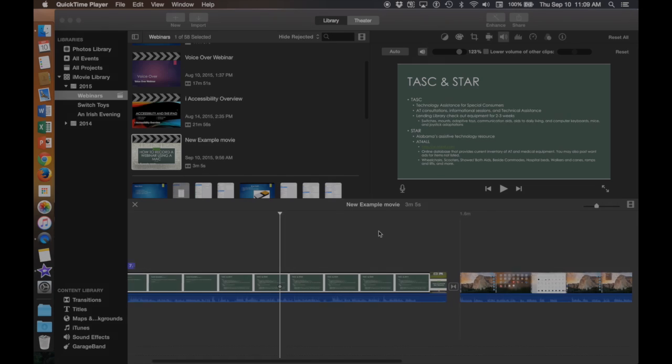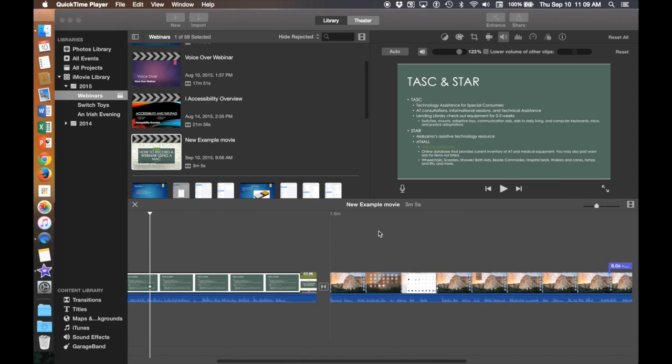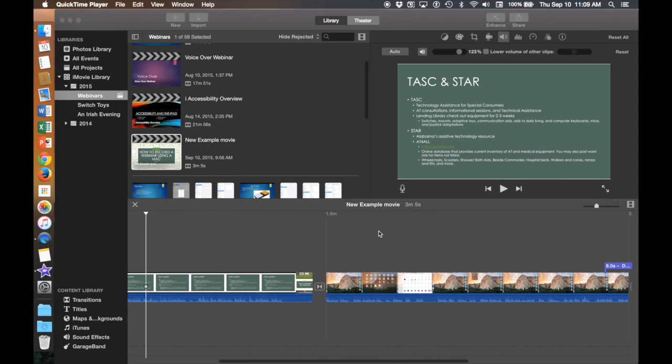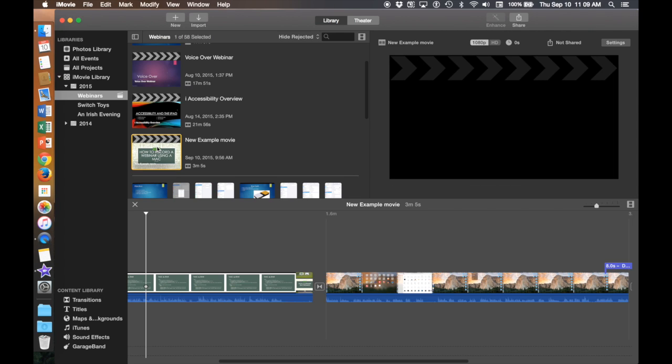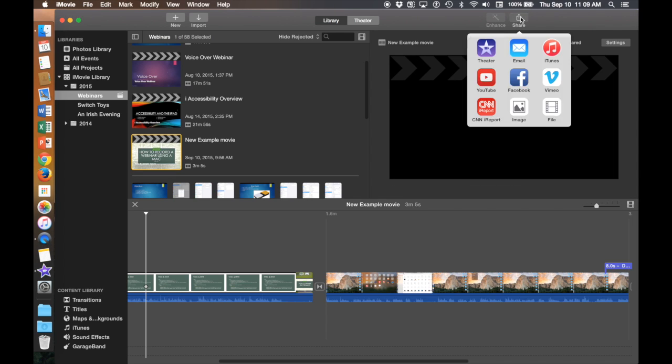Once you have edited your movie to exactly how you'd like it to be, click on your recording and then click Share. You can share this video either through email, iTunes, Facebook, or YouTube, or you can click on File.